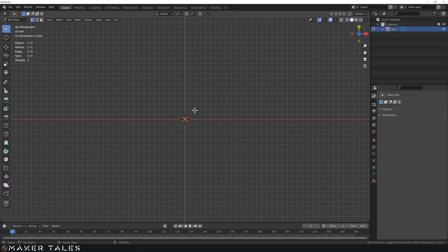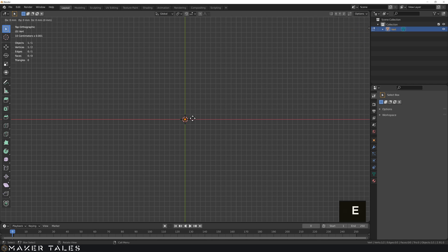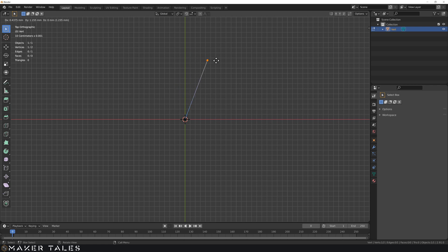Let's go ahead and make sure our vertex is selected. If you can't select it, it might be that you're in edge mode or face mode — you've got to make sure you're in vertex selection to select your vertex. Now what we're going to do is not duplicate but extrude this vertex. The shortcut is E, and you can see we've extruded this vertex with another vertex and there's an edge connecting them both.